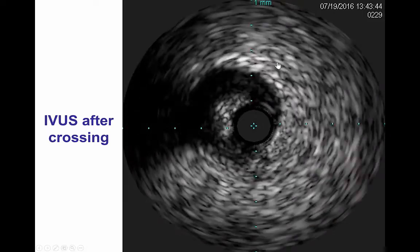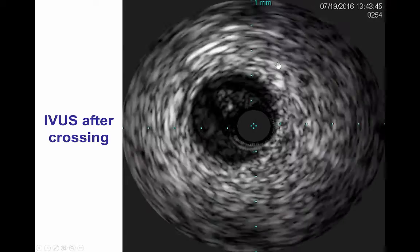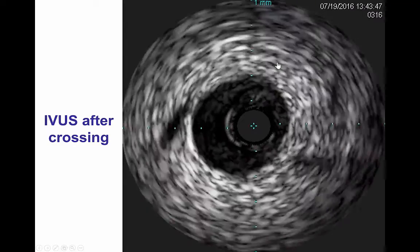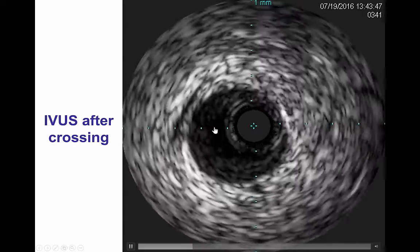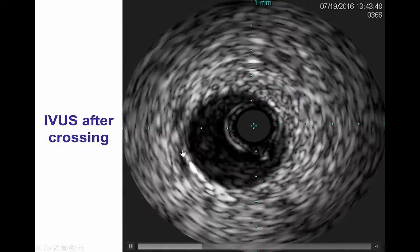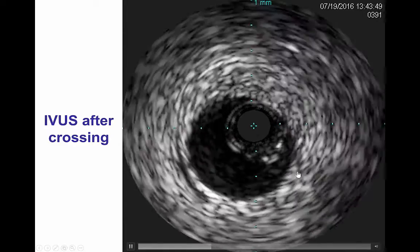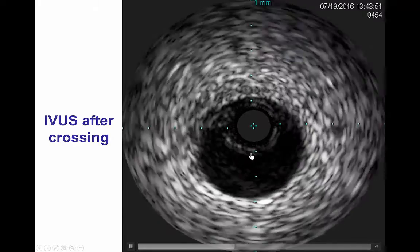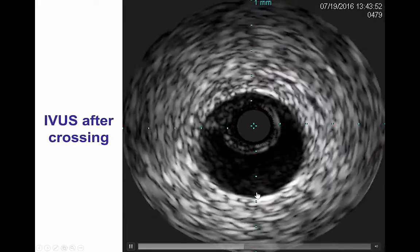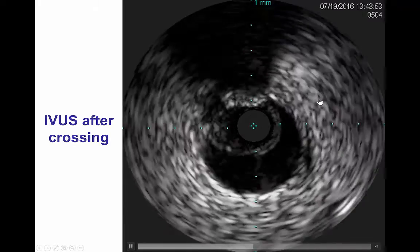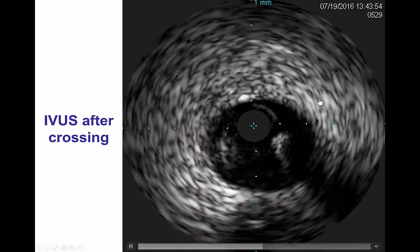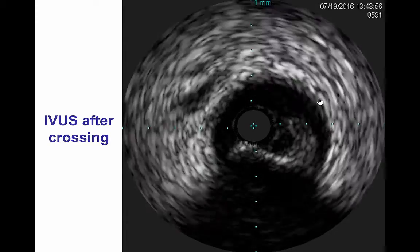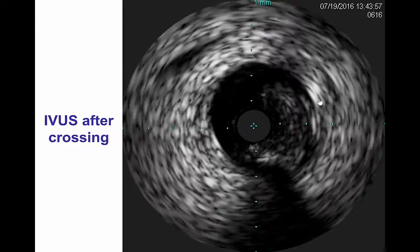We performed intravascular ultrasound to determine the location of re-entry and also the vessel size for choosing the appropriate stent size. The vessel measured approximately 3.5 mm in the mid portion and up to 4 mm proximally. The vessel continued all the way to the ostium. We also had extensive dissections created by both the retrograde wire as well as the antegrade contrast injection.